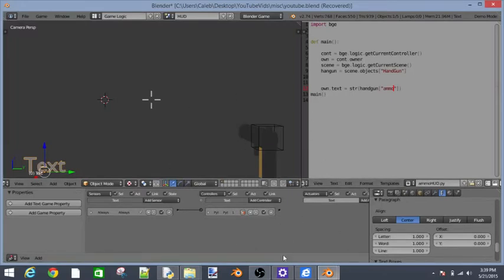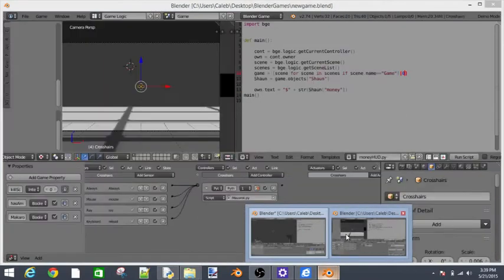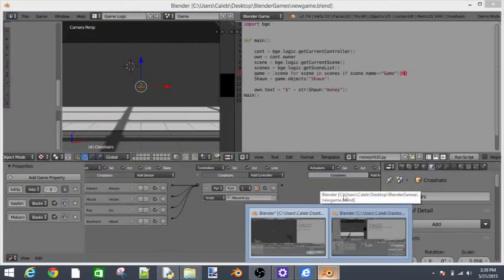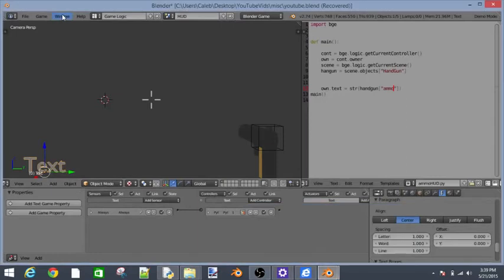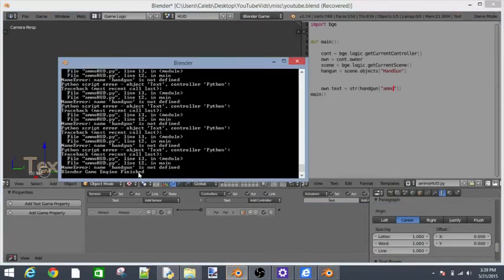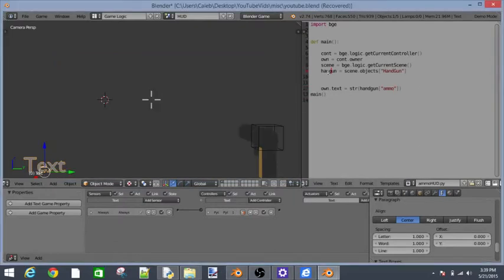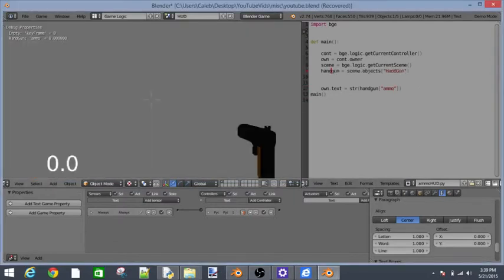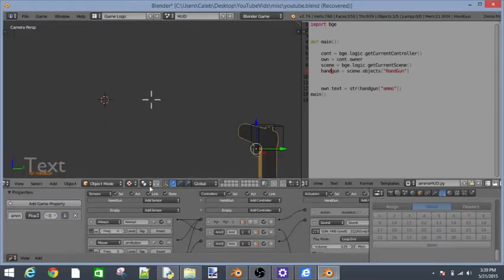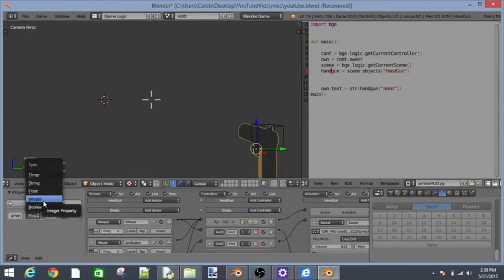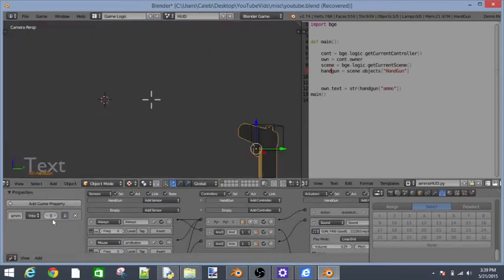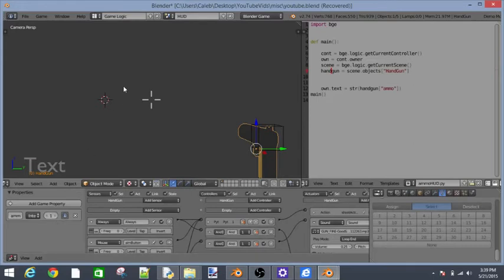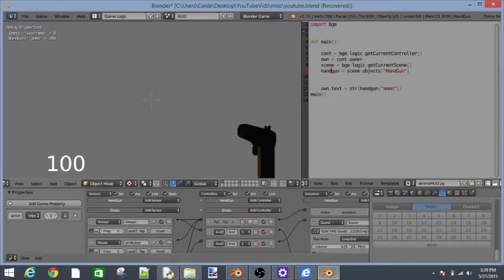Let's see. We must have a problem. Let's look into our window. It says handgun is not defined. It's because we spelled handgun wrong. There we go. You'll see it says 0.0. That's because we need to change ammo from a float to an integer. Now it says 0. Let's just call that 100. Say we have 100 ammo.